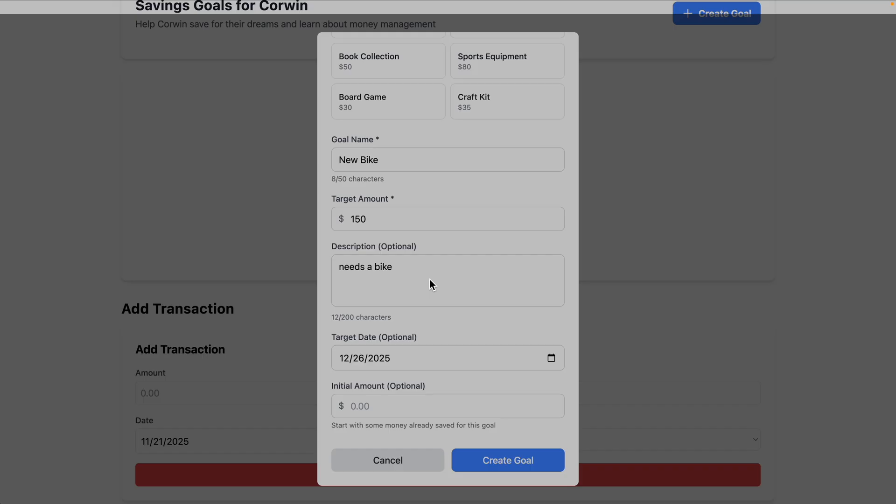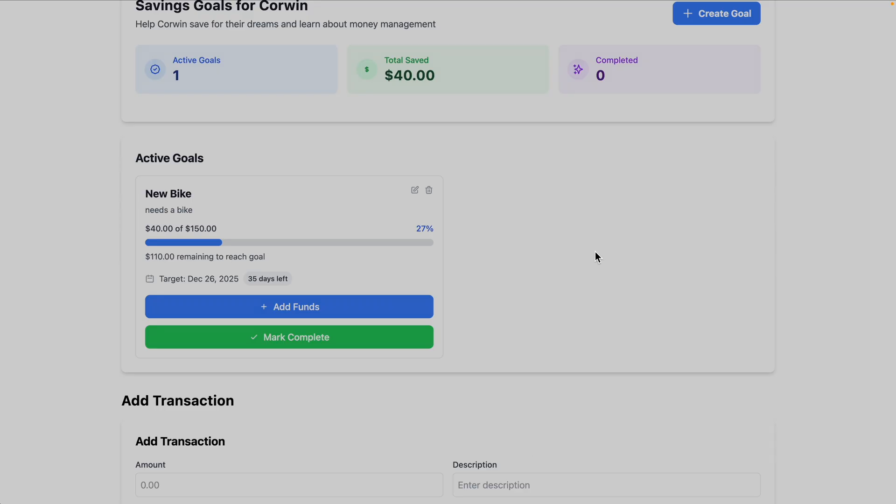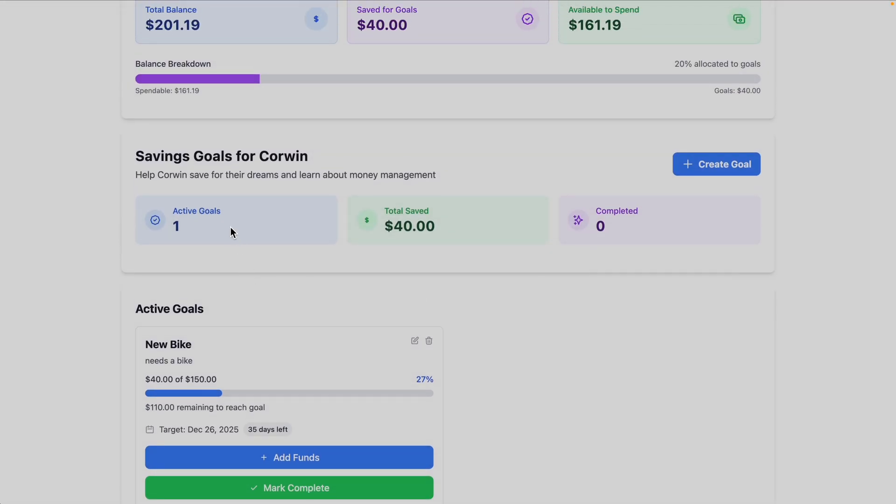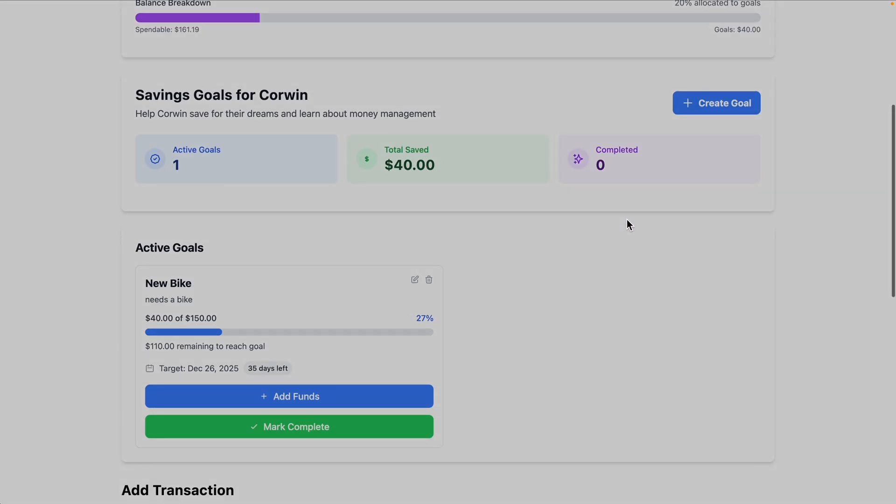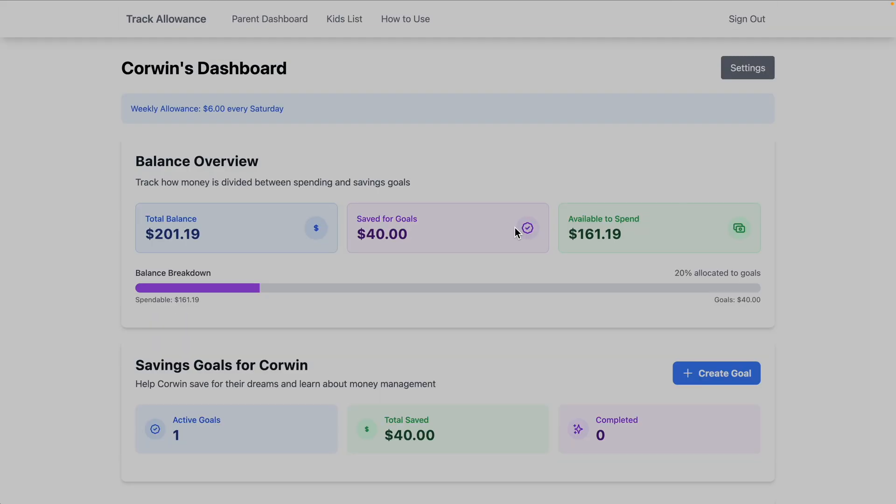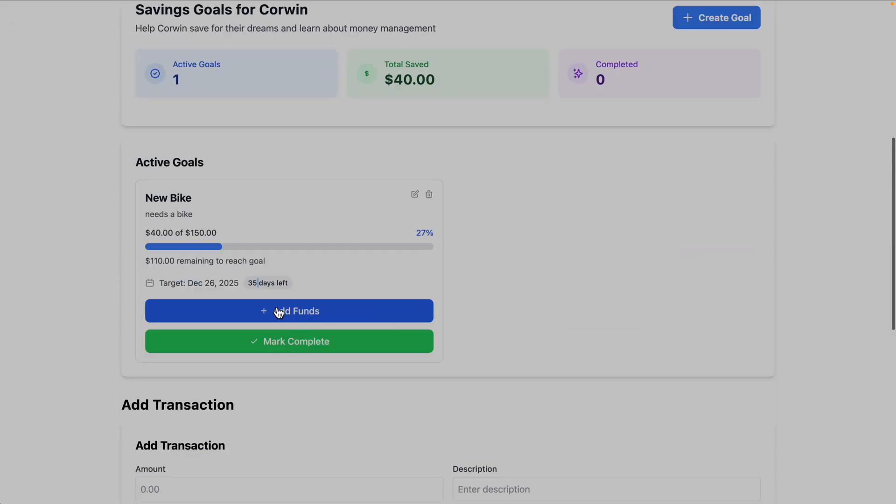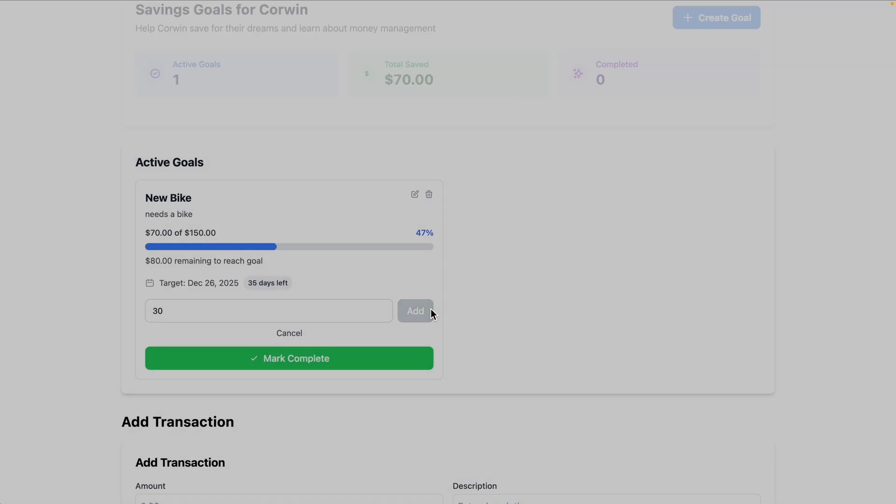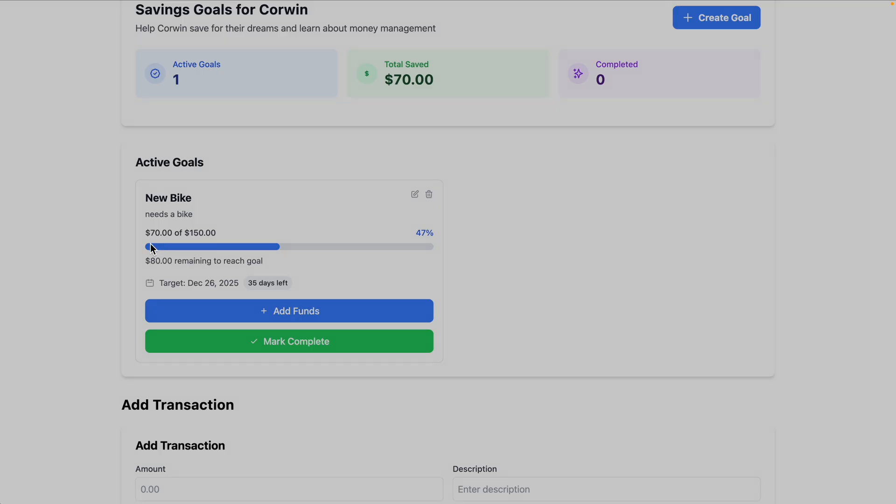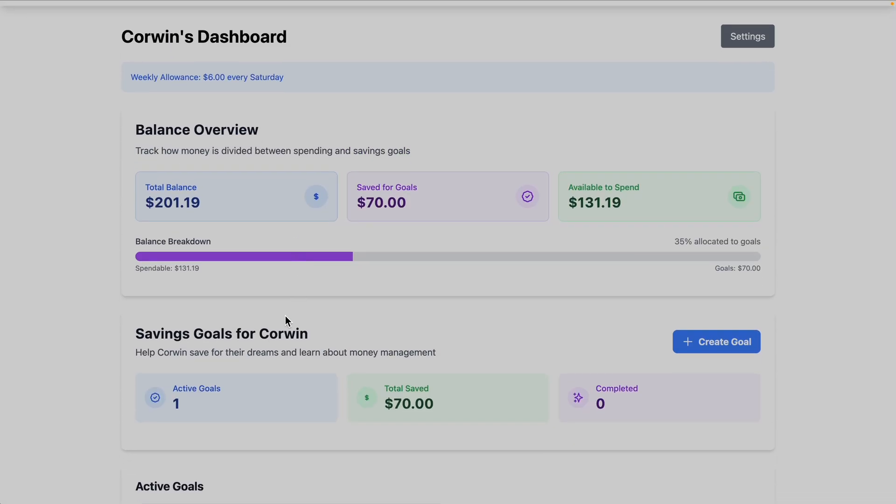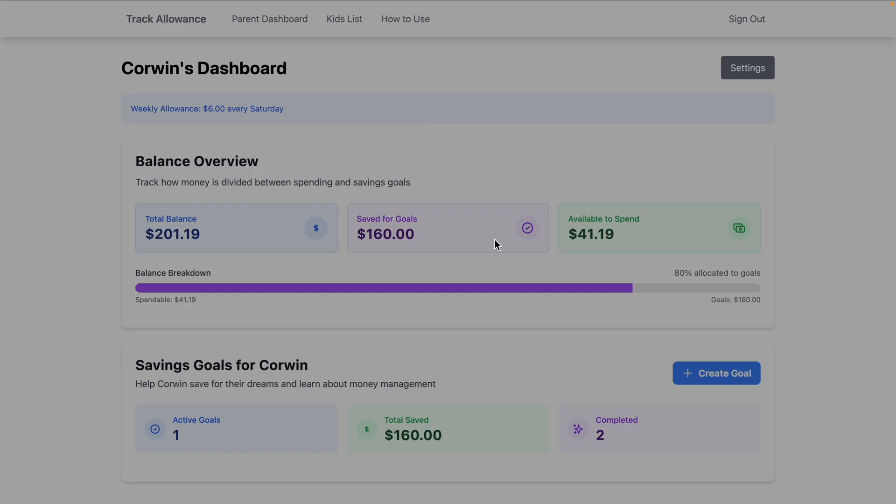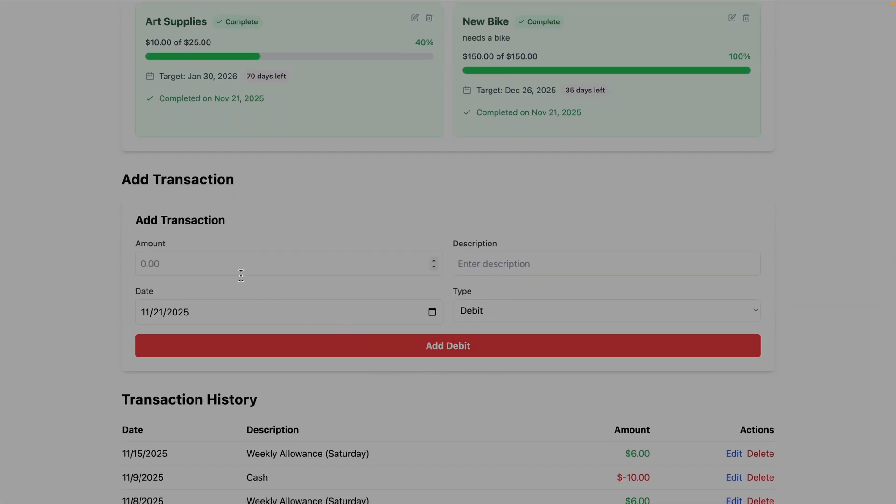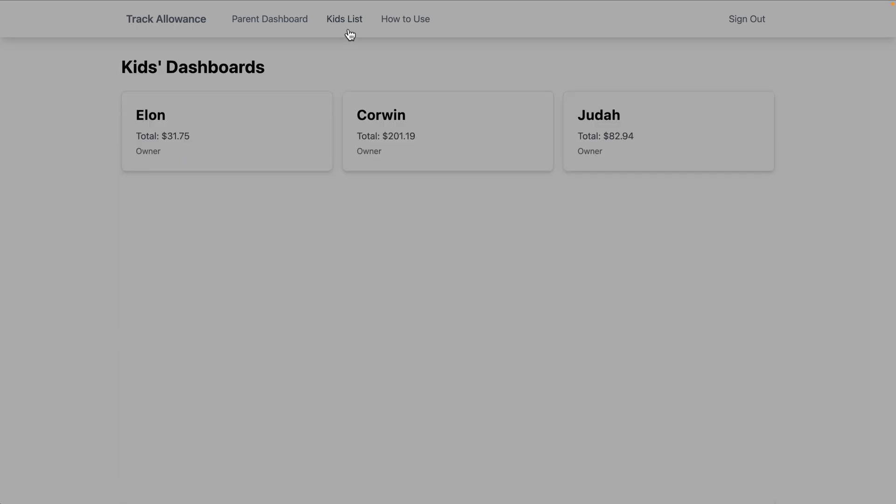I'm going to do December 26, and for initial amount, let's say we're going to put in initially $40 toward the goal. Now we have one active goal, total saved $40, we have zero completed goals. Oh, target 35 days left. Honestly, this is amazing. This is way better than I was expecting. 20%—this is the percentage of the total that's allocated toward the goals. I can add funds, and let's say I'm going to add $30 toward the goal. Now we just need $80 remaining to meet the goal. We've saved $70, and now we have $131 left to spend. I just added some more goals, completed a goal, and it looks pretty nice. We'll just check out that kid's page really quick. This is nice. The designer really did a lot here.